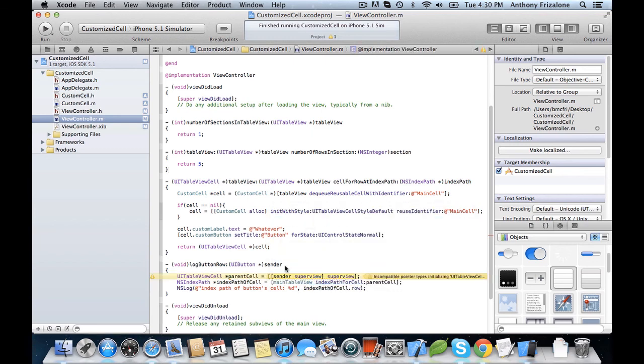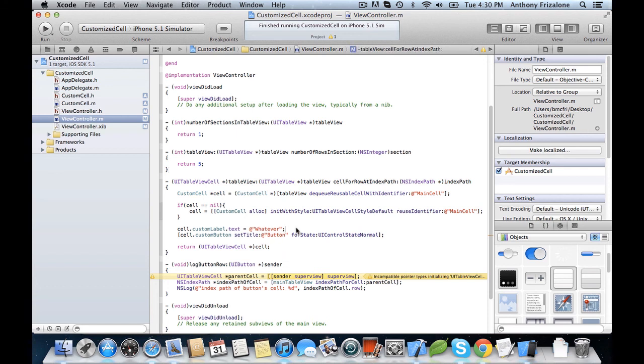And last, we have to set the viewController property of our cell. And now let's run it.